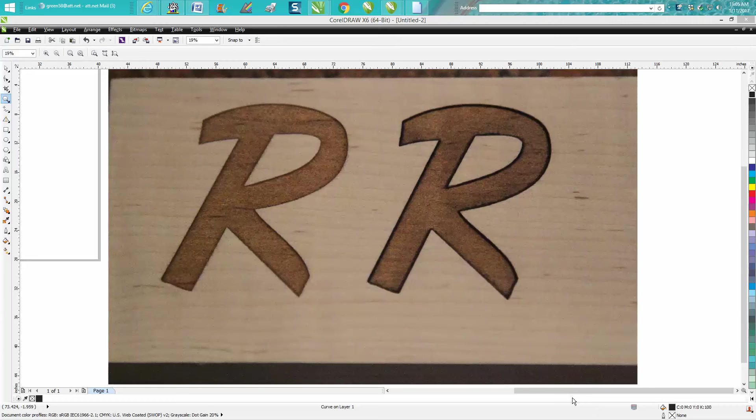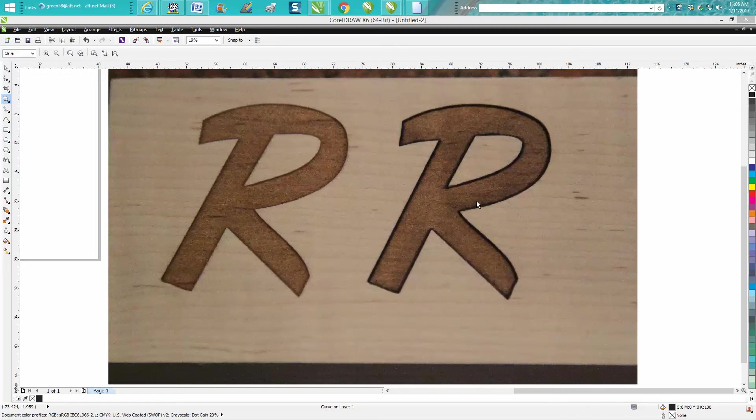It's more about lasering and how to make your text or almost anything pop out better on light-colored wood that maybe doesn't engrave very well.